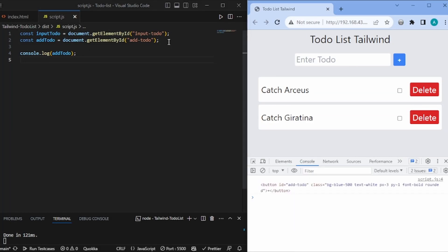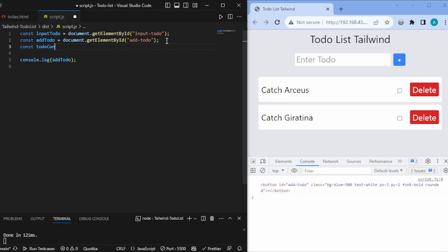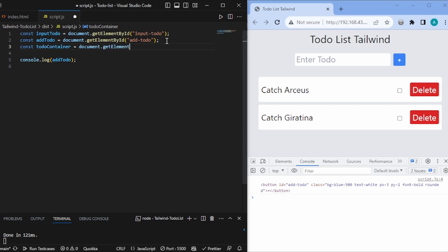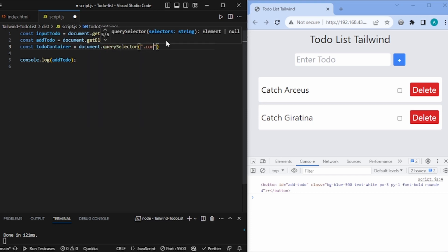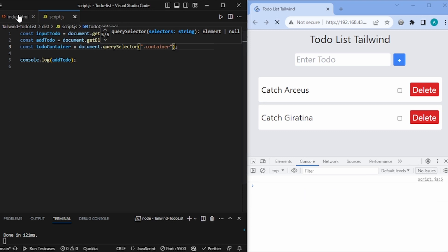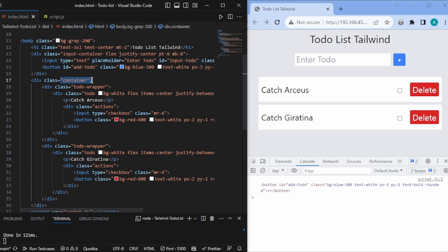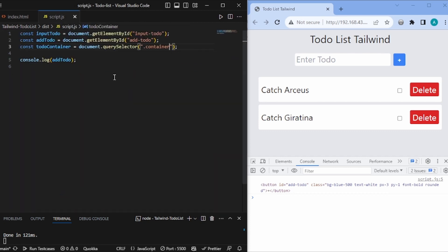We also have to identify the to-do container to append todos. For this we'll use document.querySelector, and we want to identify it by the class called 'container'. This will work fine since we can identify it by that class name.